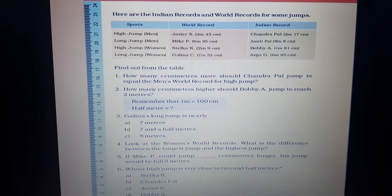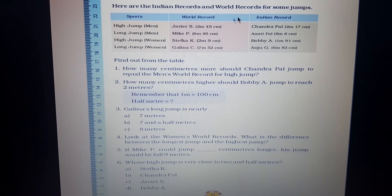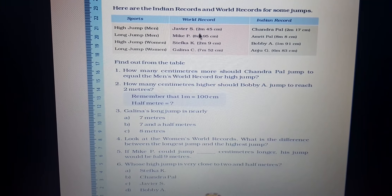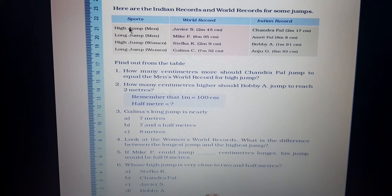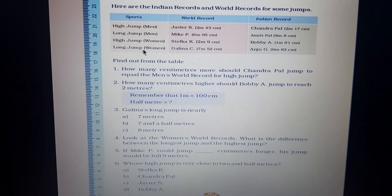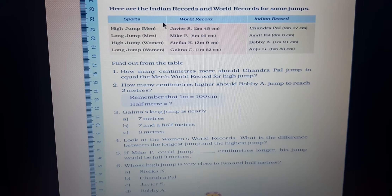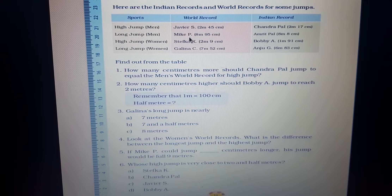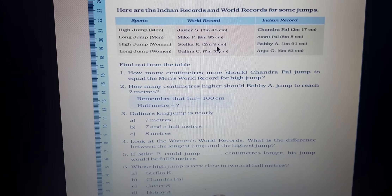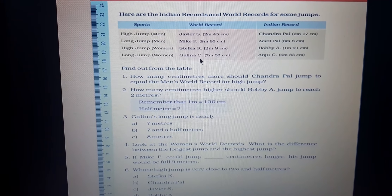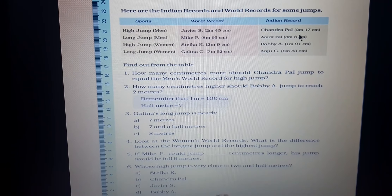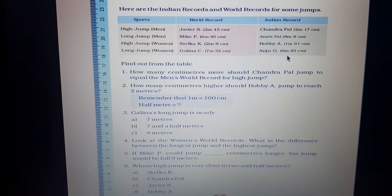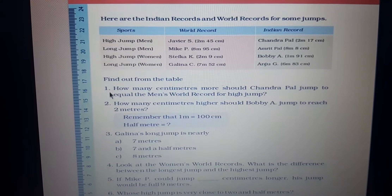Now on page number 18, here are the Indian records and world records for jumps. The sports listed are high jump men, long jump men, high jump women, and long jump women. World records: Xavier S — 2 meters 45 cm; Mike P — 8 meters 95 cm; Stephka K — 2 meters 9 cm; Galiana GC — 7 meters 52 cm. Indian records: Chandra Pal — 2 meters 17 cm; Amrit Pal — 8 meters 8 cm; Bobby A — 1 meter 91 cm; Anju G — 6 meters 83 cm.